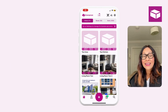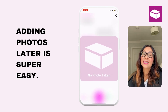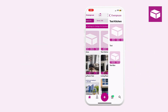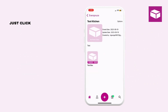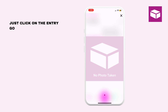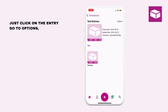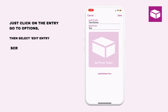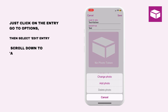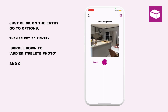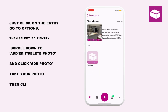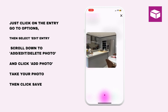Adding photos later is super easy. Just click on your entry, go to options, select 'edit entry', scroll down to 'add, edit, delete photo', click 'add photo', take your photo, and click save.